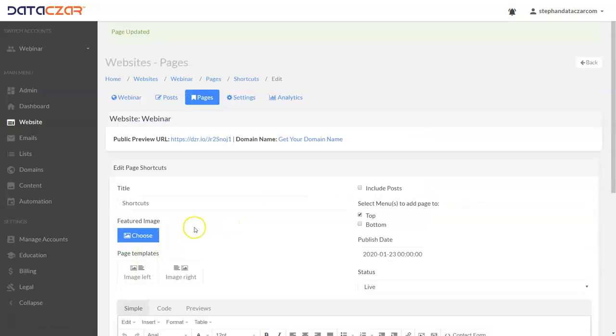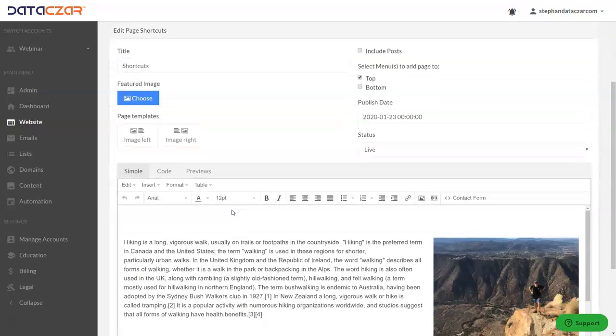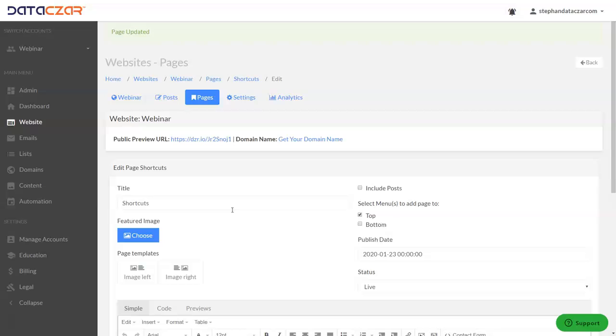So always click update to save your changes. Always click create to create the page. And just remember the shortcuts. Ctrl+X is to cut, Ctrl+C to copy, Ctrl+V to paste, Ctrl+Z to undo, Ctrl+Shift+V is to paste unformatted.